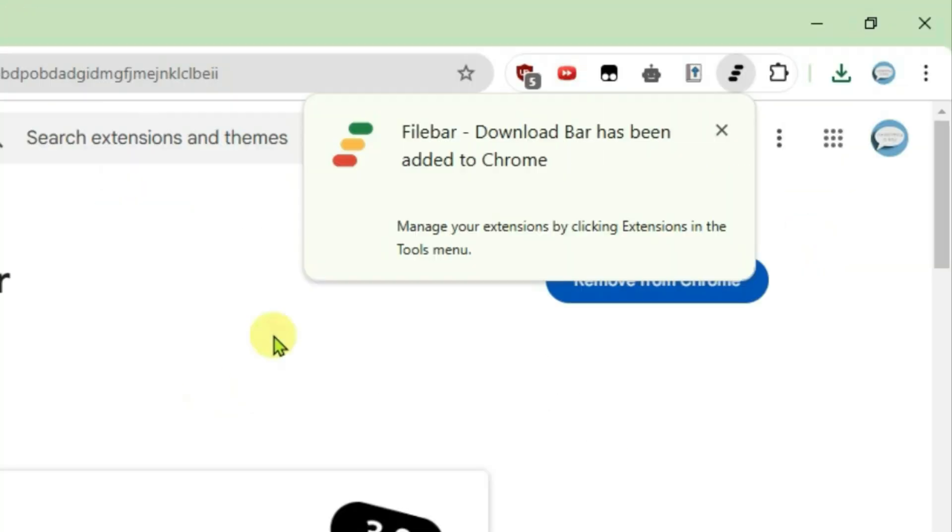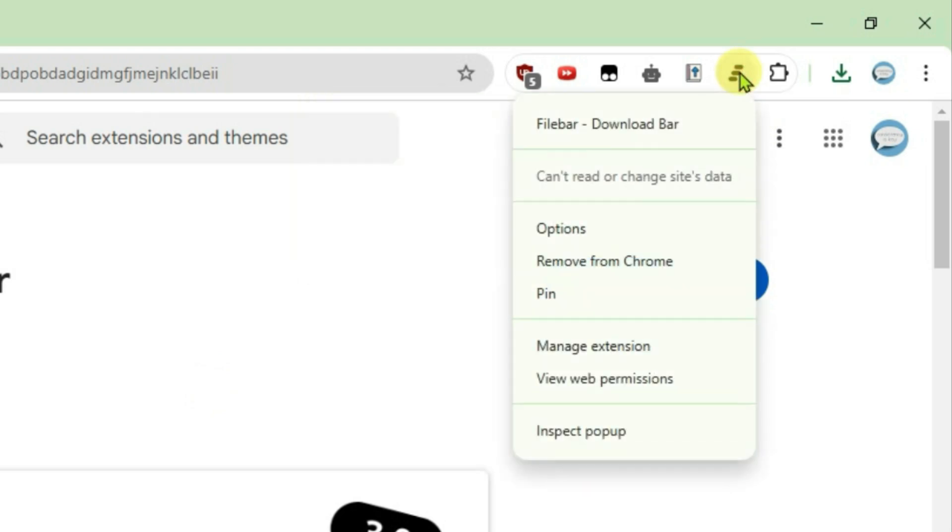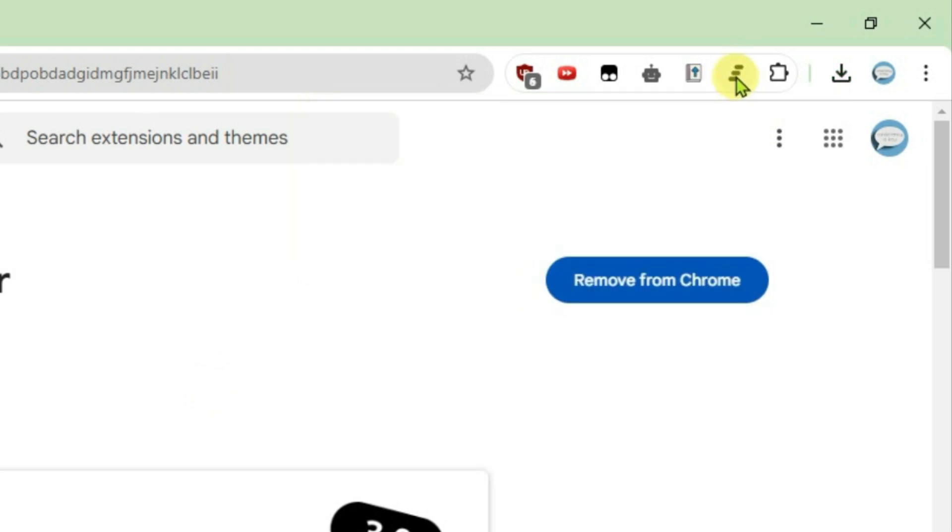Now this extension has been added. Right-click on this extension and we're going to pin it. Now right-click on the Filebar extension here and go to Options.